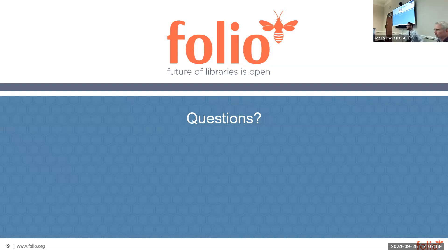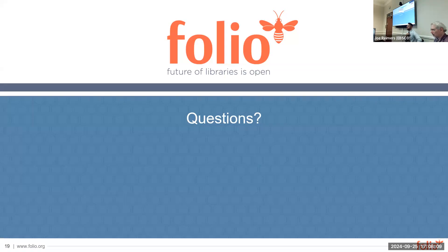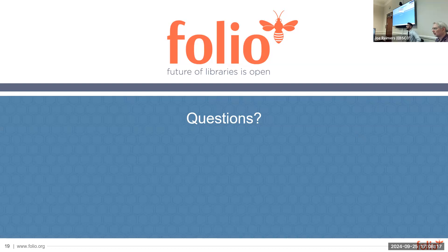There's nothing wrong with ending a little early. If you think of other things, or if you're interested in participating in the Acquisitions Integrations Discussion Group, you can send an email or find a sign-up page in the wiki — just search for 'acquisitions integration' and you'll see the Acquisitions Integration Discussion Group. Thanks very much.